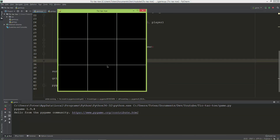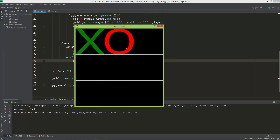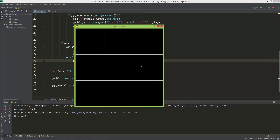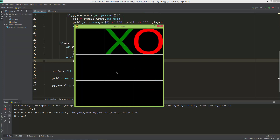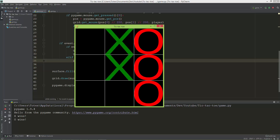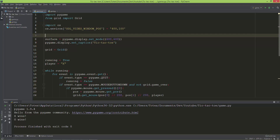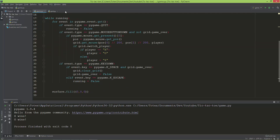We now have a fully functioning tic-tac-toe game in single player mode. Over the next few videos I'll rearrange the code to make it a multiplayer game — maybe two or three videos. The single player code along with the images will be uploaded to GitHub, with the link in the description. I'll create a separate GitHub repo for the tic-tac-toe multiplayer version.